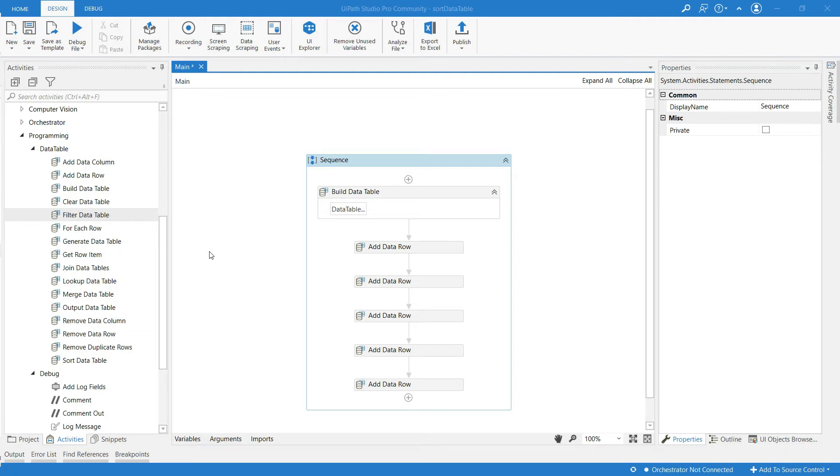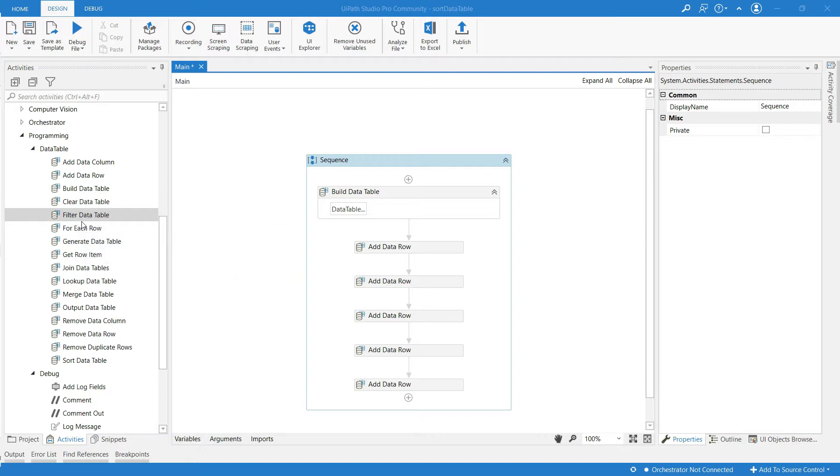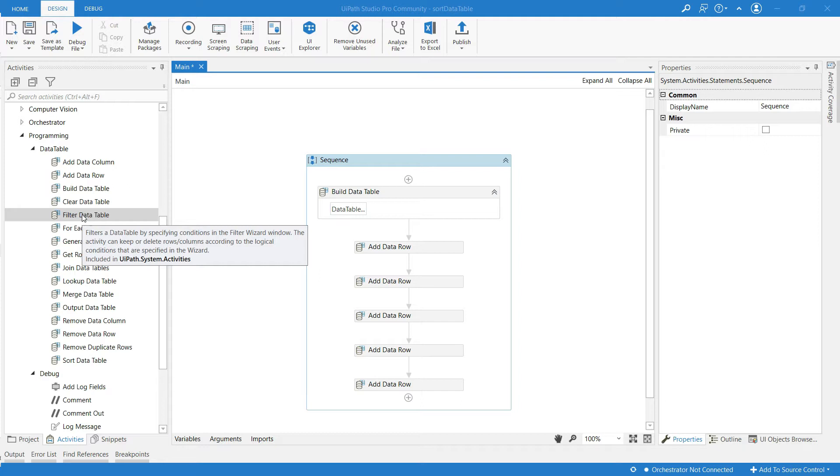Hello everyone, in this video I am going to show you how to use filter data table activity in UiPath, which filters a data table by specifying conditions in the filter wizard window. The activity can keep or delete rows or columns according to the logical conditions specified in the wizard.